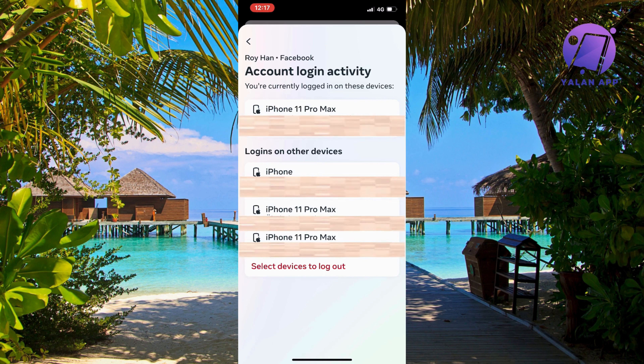Click on the first option where it says 'See more in Account Center.' It should take you to that page. Scroll down a little bit, then click on Password and Security.